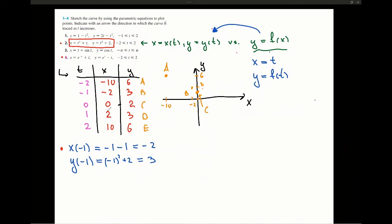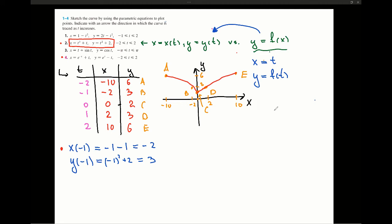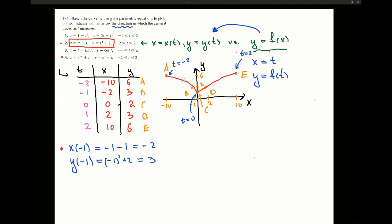For points D and E, since the y outputs are the same and the x inputs only differ by sign, I can reflect points A and B along the y-axis. So point D corresponds to x equals 2 and point E is the reflection of A. By sketching carefully, we get the full curve. We need to indicate the direction: since point A is at t equals negative 2, point C at t equals 0, and point E at t equals 2, the direction goes from point A to point E. Now let's sketch the second graph.